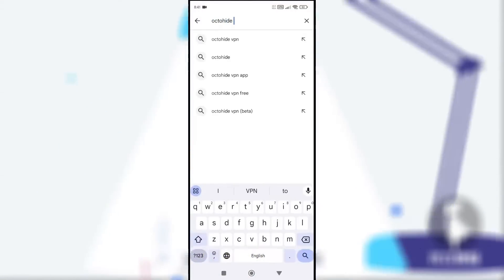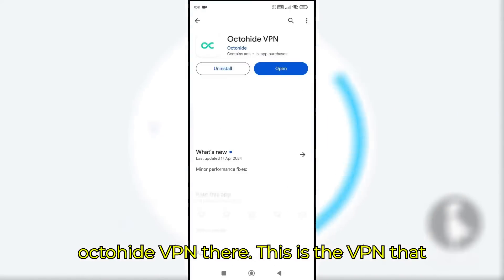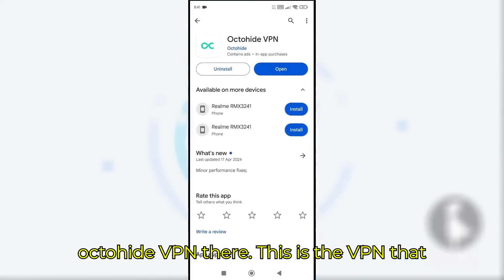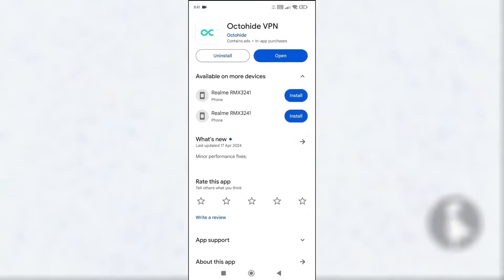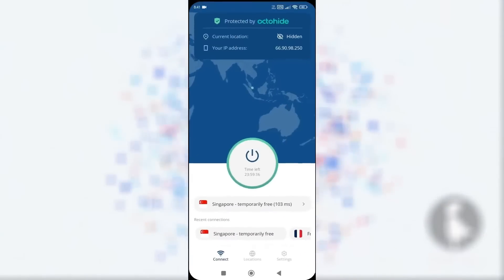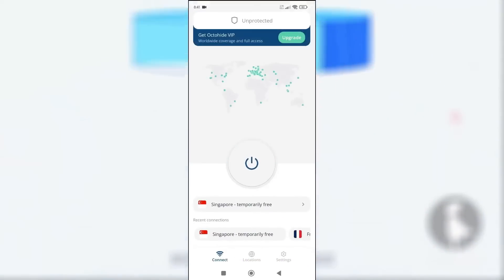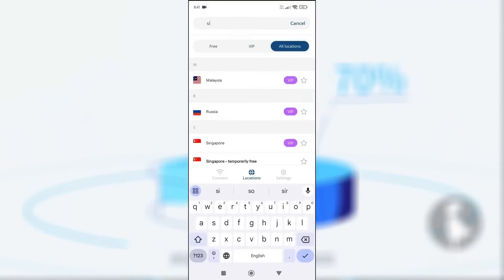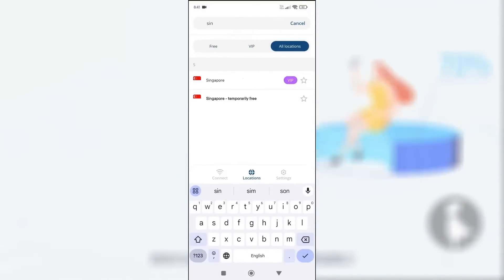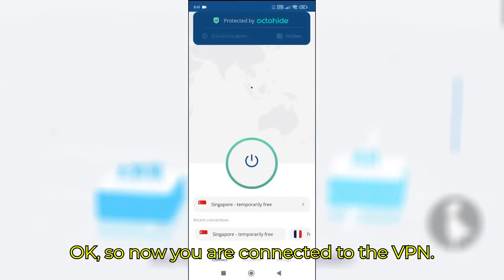First, go to Play Store or App Store and search Octohide VPN there. This is the VPN that we will be using in our video to make QQ. Now choose the Singapore server and connect to the VPN.